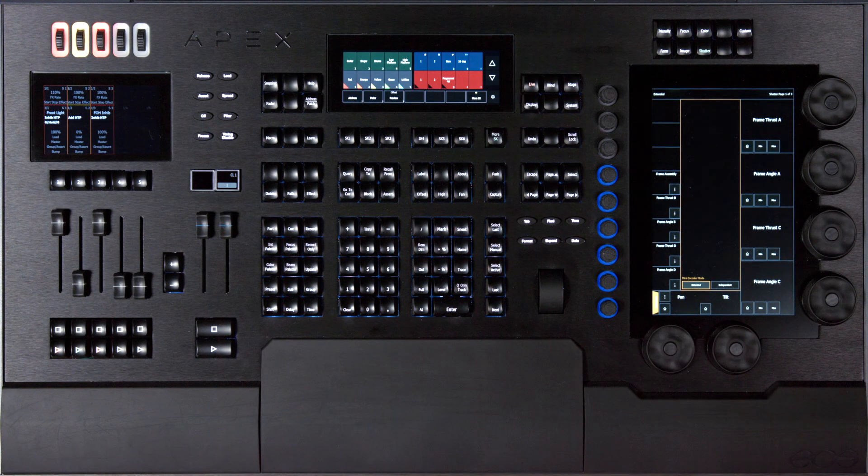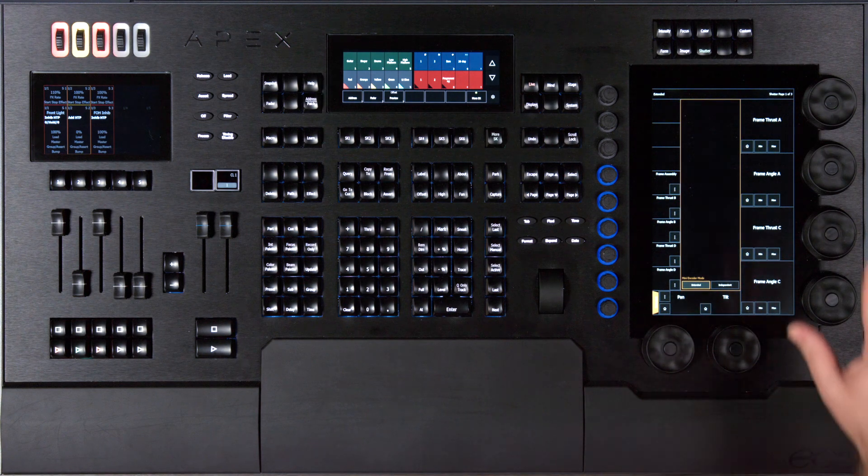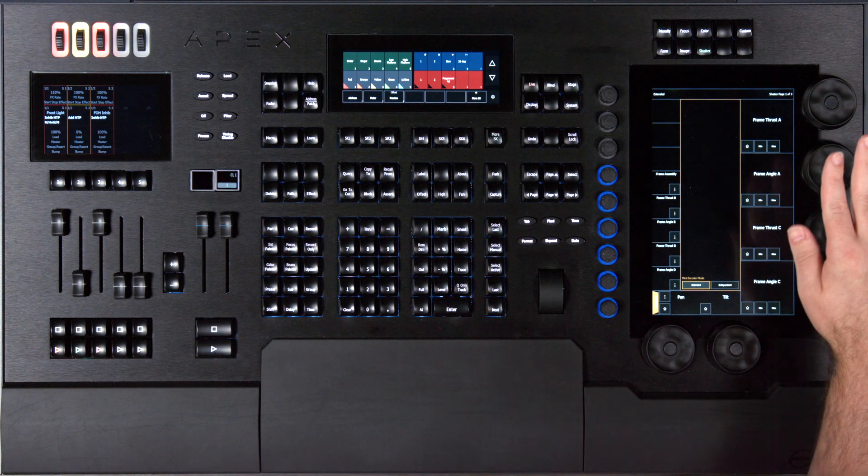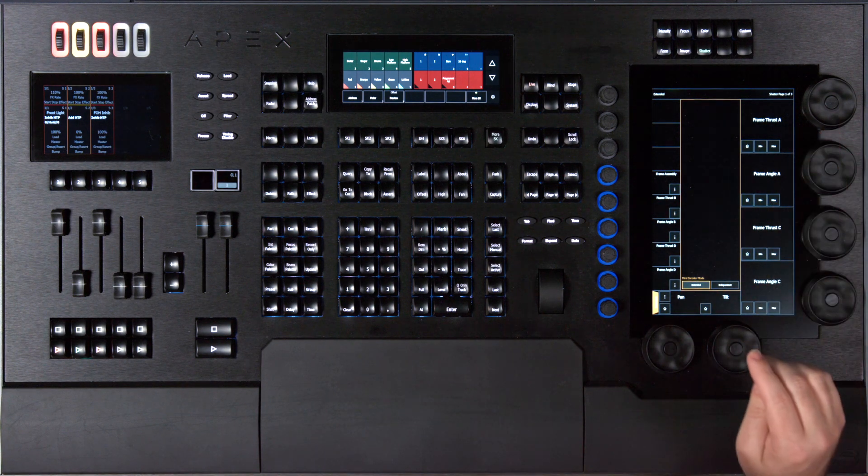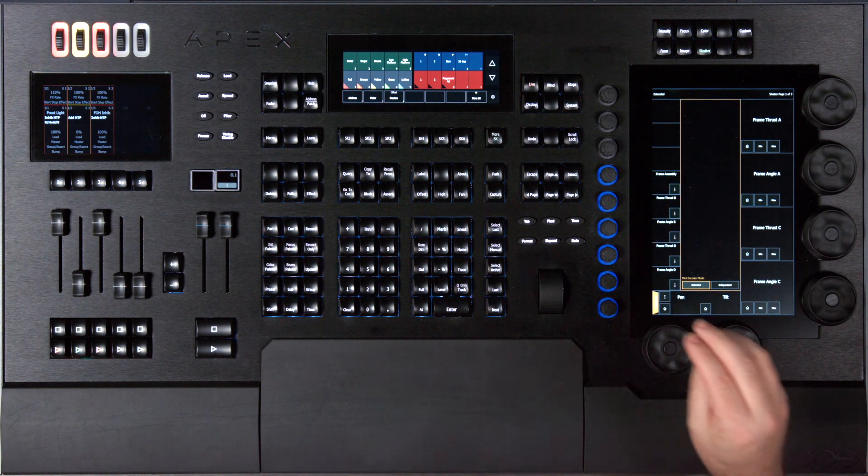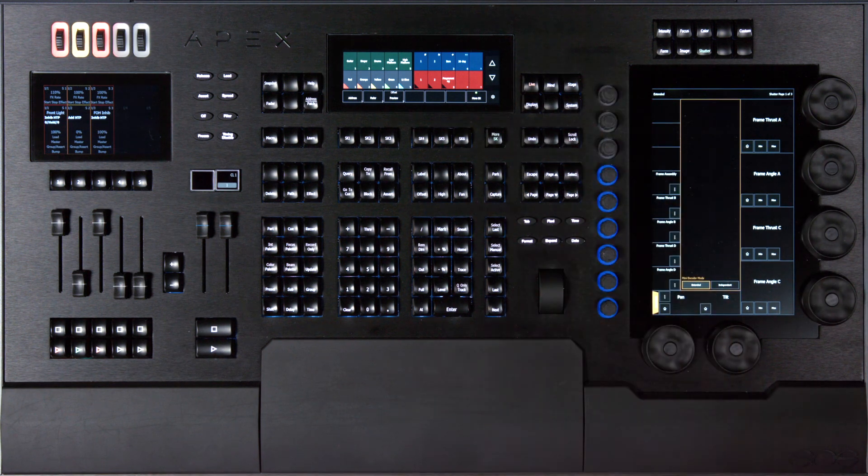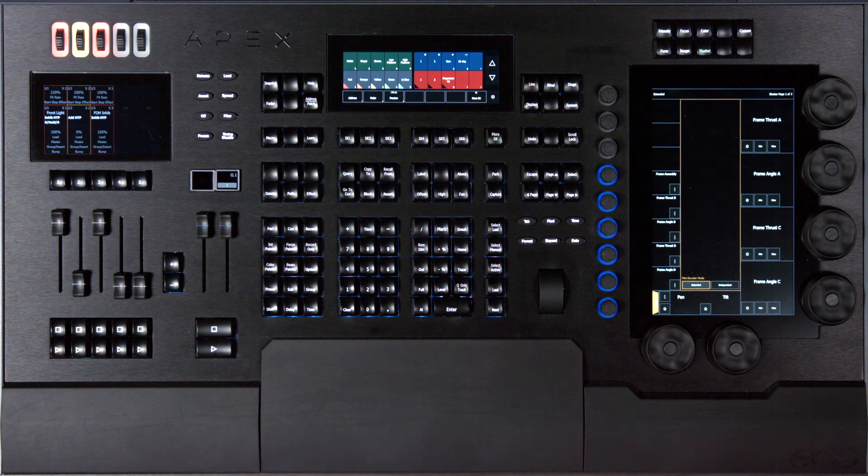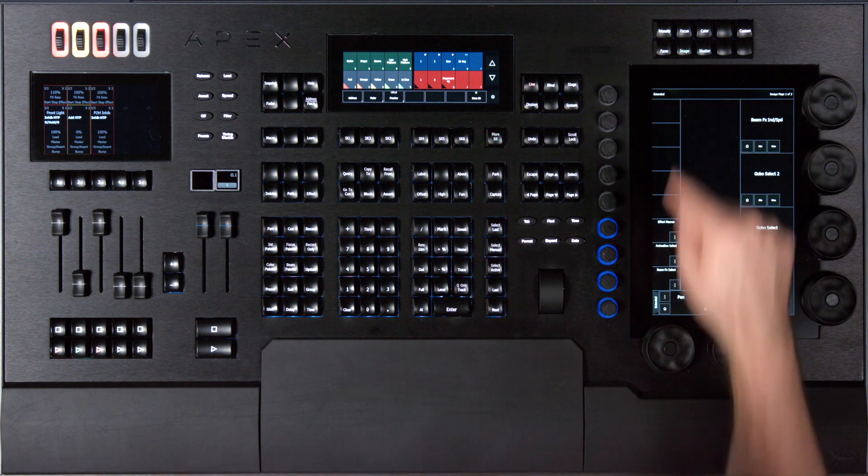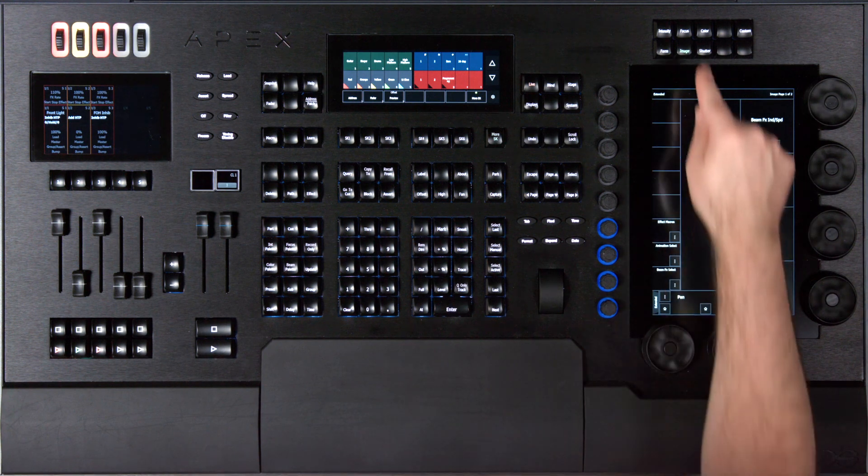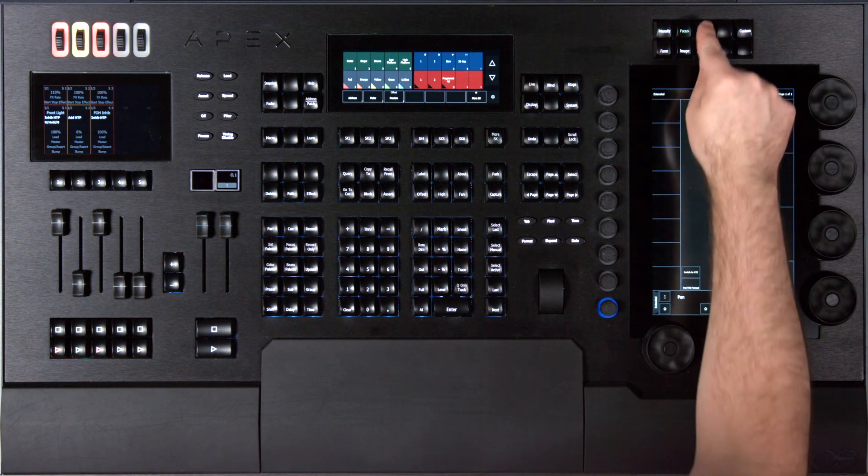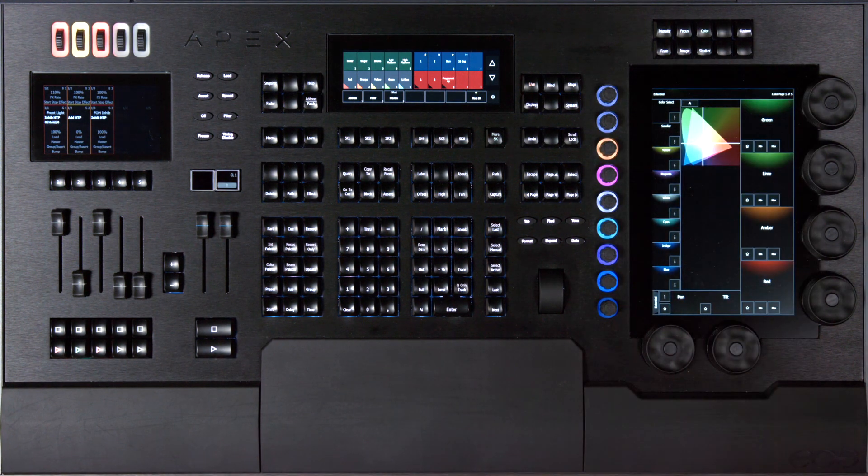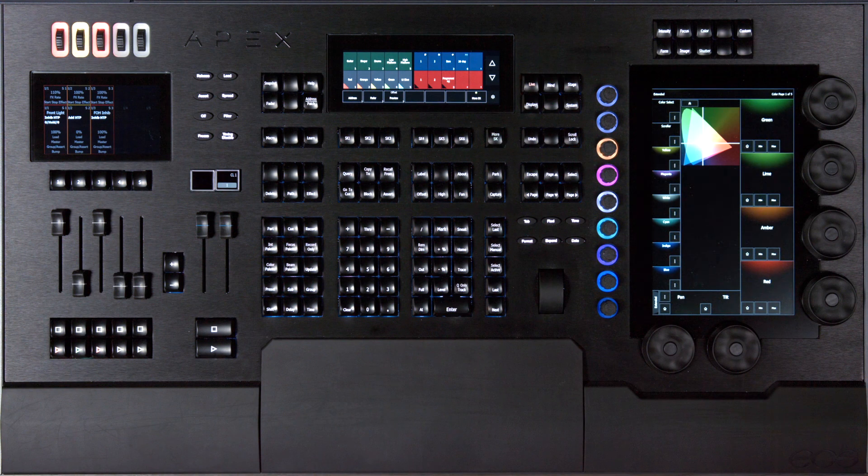The mini encoders can operate in two modes. In extended mode the mini encoders are an extension of the main encoders, so my main encoders can be on page one and you'll see that my mini encoders show page two and page three of the same parameters. As I navigate between different categories you'll see that the mini encoders track with my main encoders.